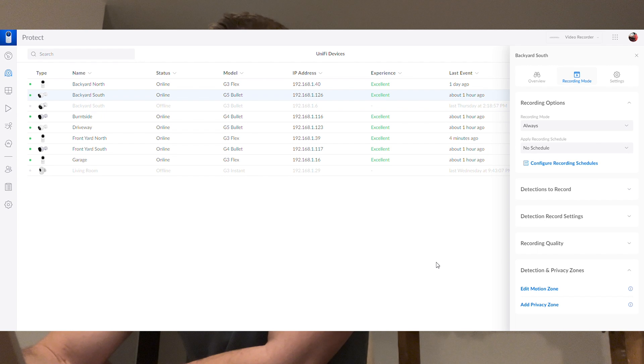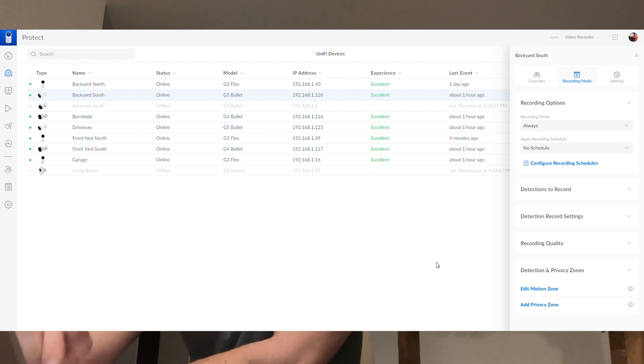But that in a nutshell is how I migrated from my UniFi CloudKey Gen2 Plus to the UniFi NVR, which I'm hoping is going to be a really good experience because I'm going to have eight terabytes of storage. It can host a lot more cameras, especially the high bandwidth cameras that allow for the G4, the G4 Pro, the G5s. So a lot more camera bandwidth is allowed on this device.